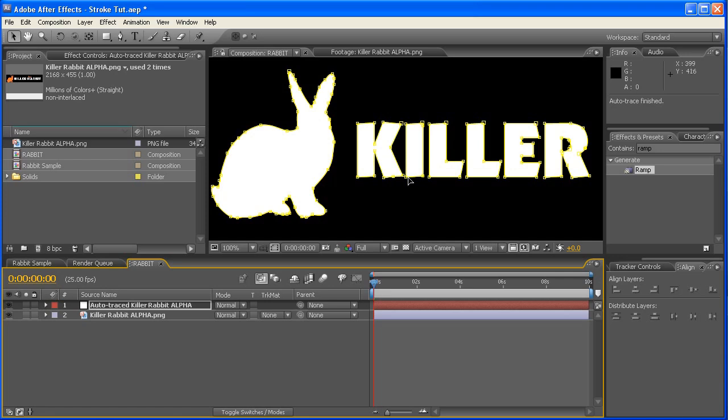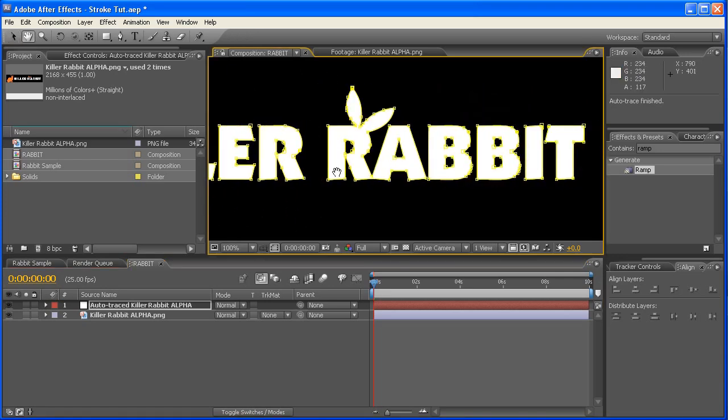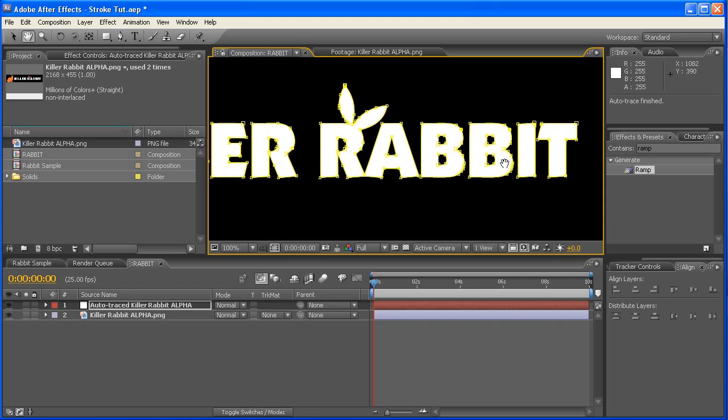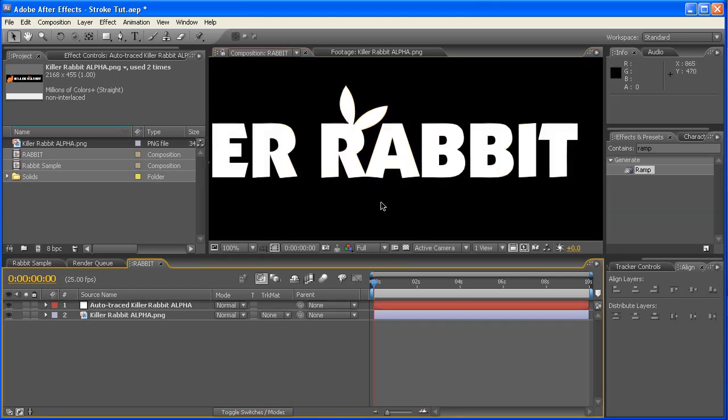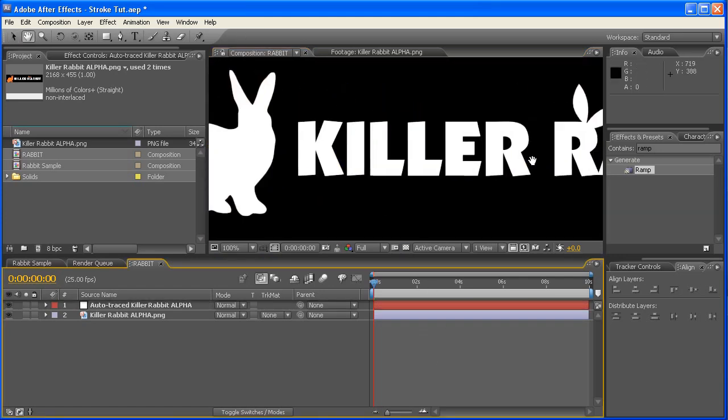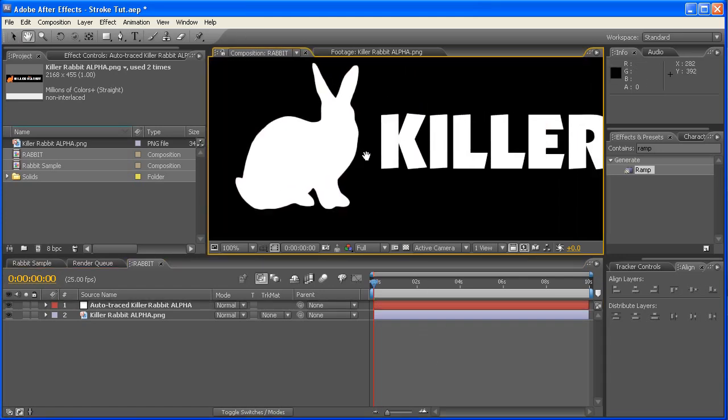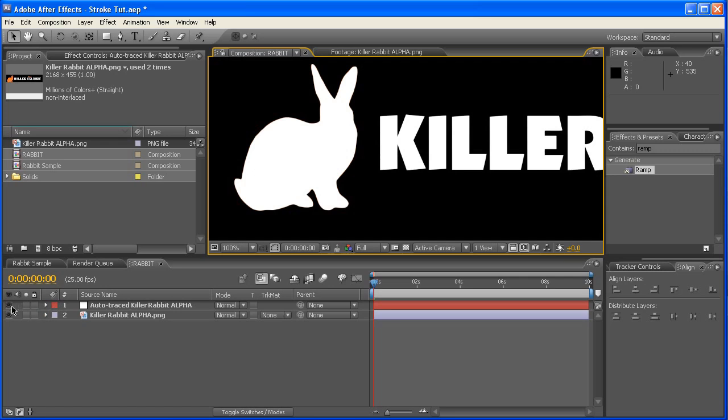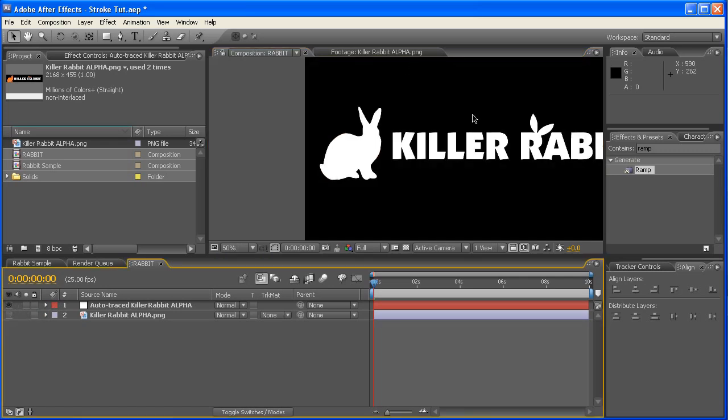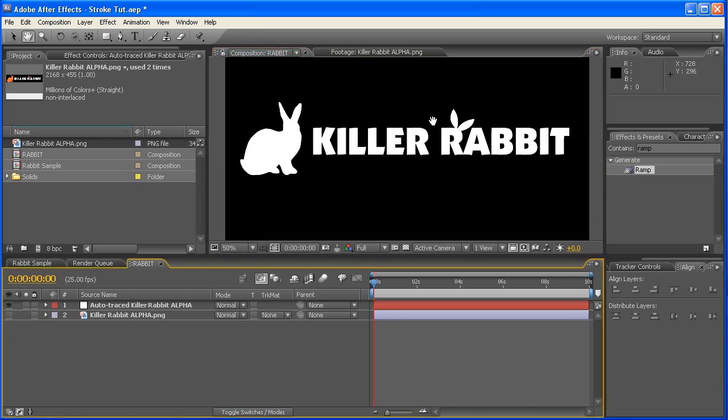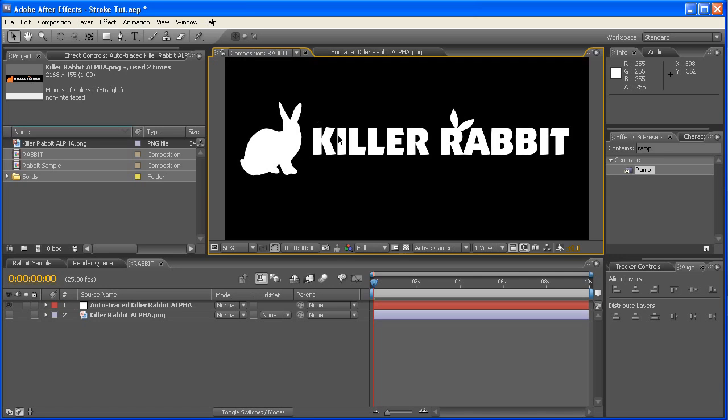That's going to create a brand new layer with all these masks masking out the silhouette of this particular logo. So if we deselect that, you can see it actually did quite a good job of that. So we can now shut this original layer off, because we're now going to be working with this one.